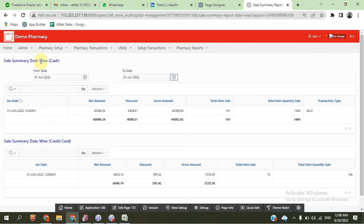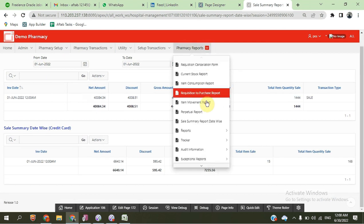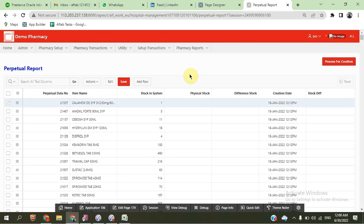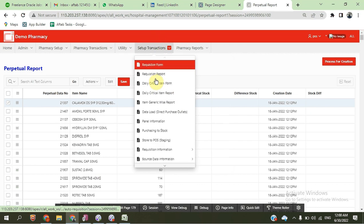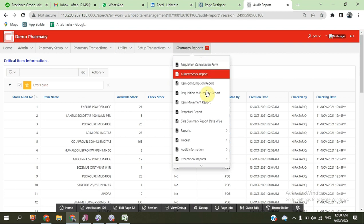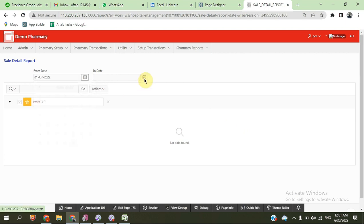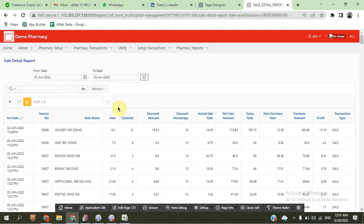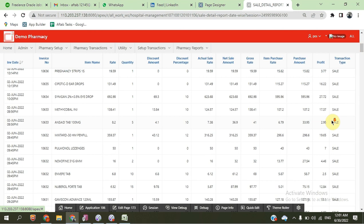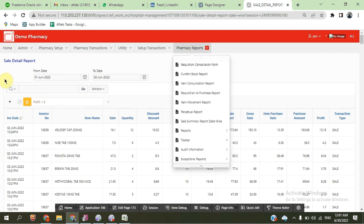Summary reports are available on cash and on credit card separately. There is also a perpetual report showing how many items are physically available versus in the system. We can see the critical item report as well. The sale detail report includes: date, invoice, item, rate, quantity, discount, actual sale, net amount, gross sale, item purchase amount, profit, and transaction time — all sale detail information.